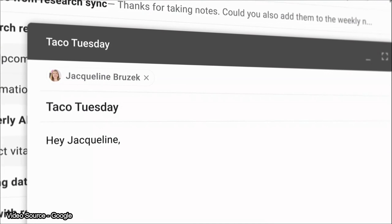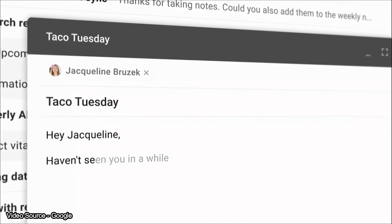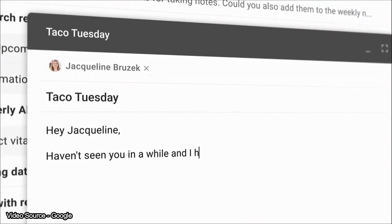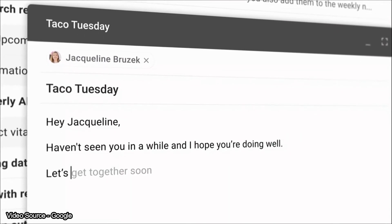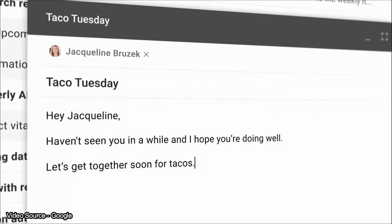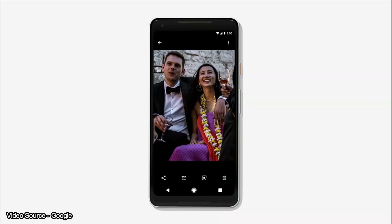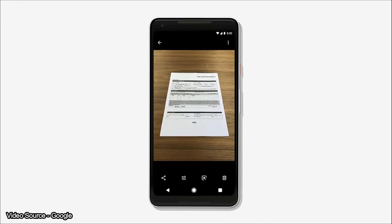There is a new feature in Gmail called Smart Compose. It can suggest text as you type, similar to how we use Gboard. If you just tab through the suggestions, you can compose emails in Gmail more efficiently.